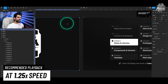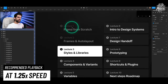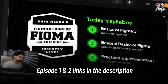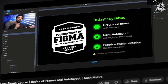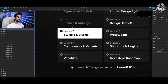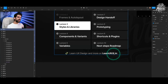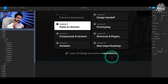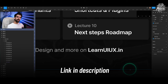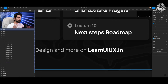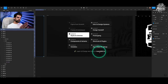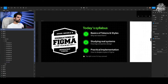Welcome to Lecture 3 of Foundations of Figma. We've already covered Lecture 1 and Lecture 2. In Lecture 1, we did the basics of Figma from scratch. In Lecture 2, we dug really deep into how frames and auto layouts work. Today in Lecture 3, we will be covering styles and libraries — topics that give you a glimpse of what Figma really is and why it is so powerful. This is a 10-lecture course, and you'll find more resources around UX design at LearnUiUX.in. But this course is a Figma course — it's available for free. Let's check out today's syllabus.